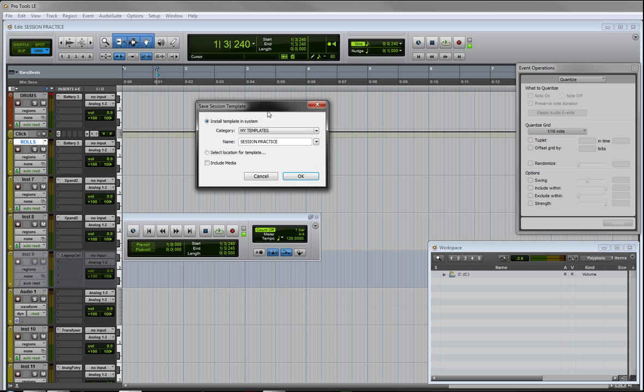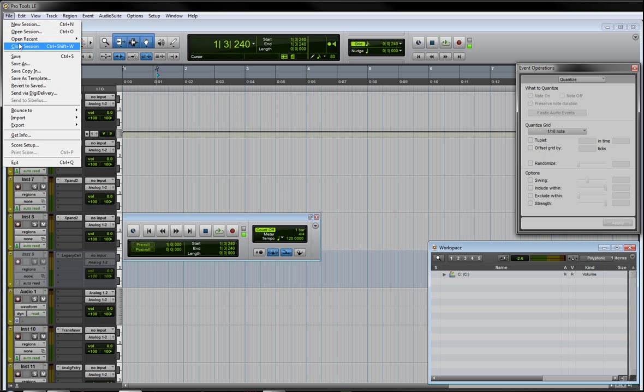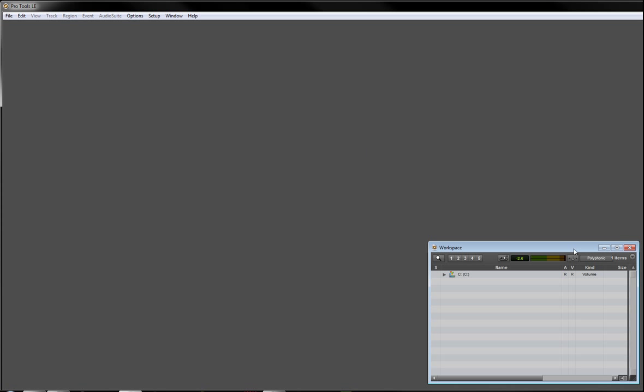So I clicked on My Templates and then I named this particular file Session Practice. As a matter of fact I'm going to call this Session Practice Startup, and then you save it and that's it. So now what I'm going to do is I'm going to close this out and we'll go ahead and just save it again.